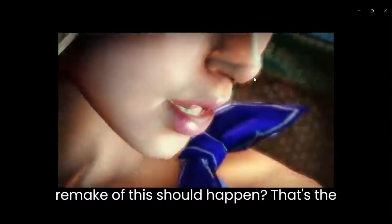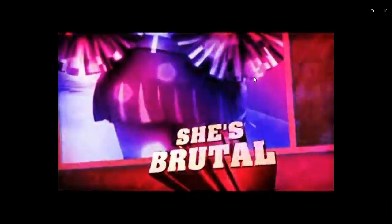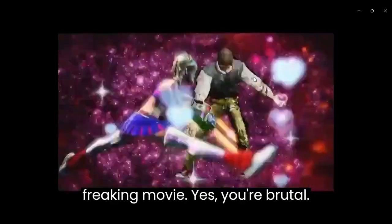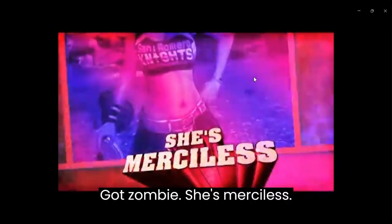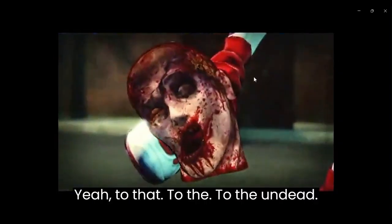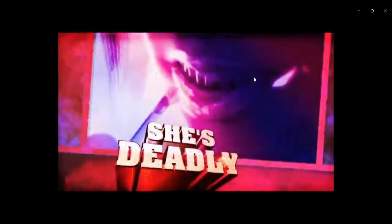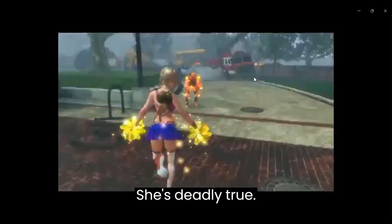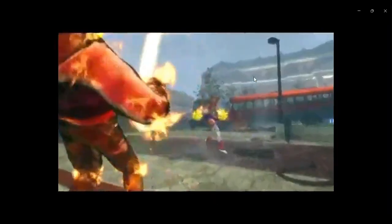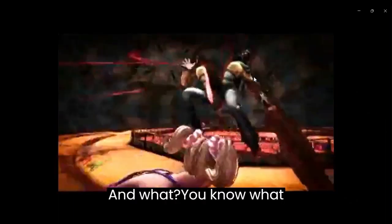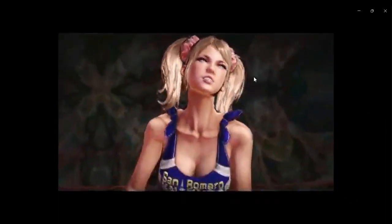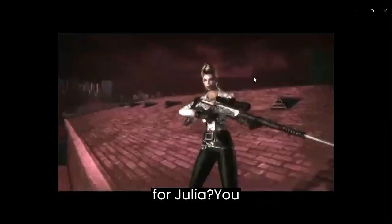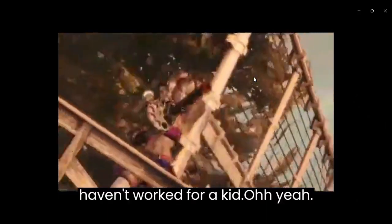Do I think that a remake of this should happen? That's the freaking movie. Yeah, she is brutal. She's got zombies. She's merciless. Yeah, to the undead. She's deadly. Give her what for, Juliet. Give her what for, kid.